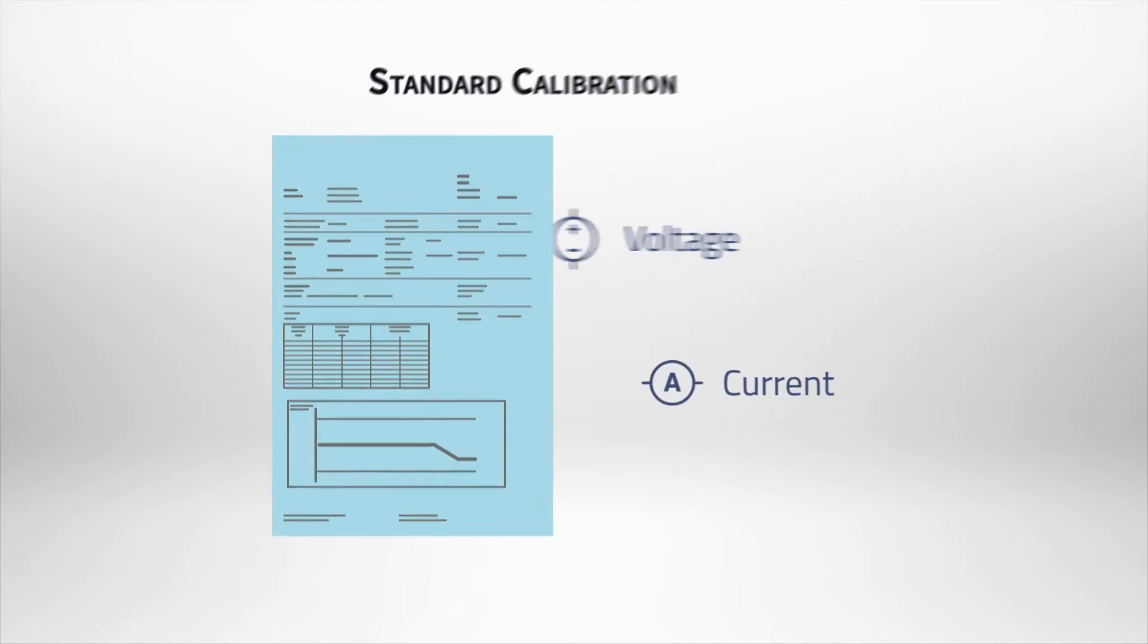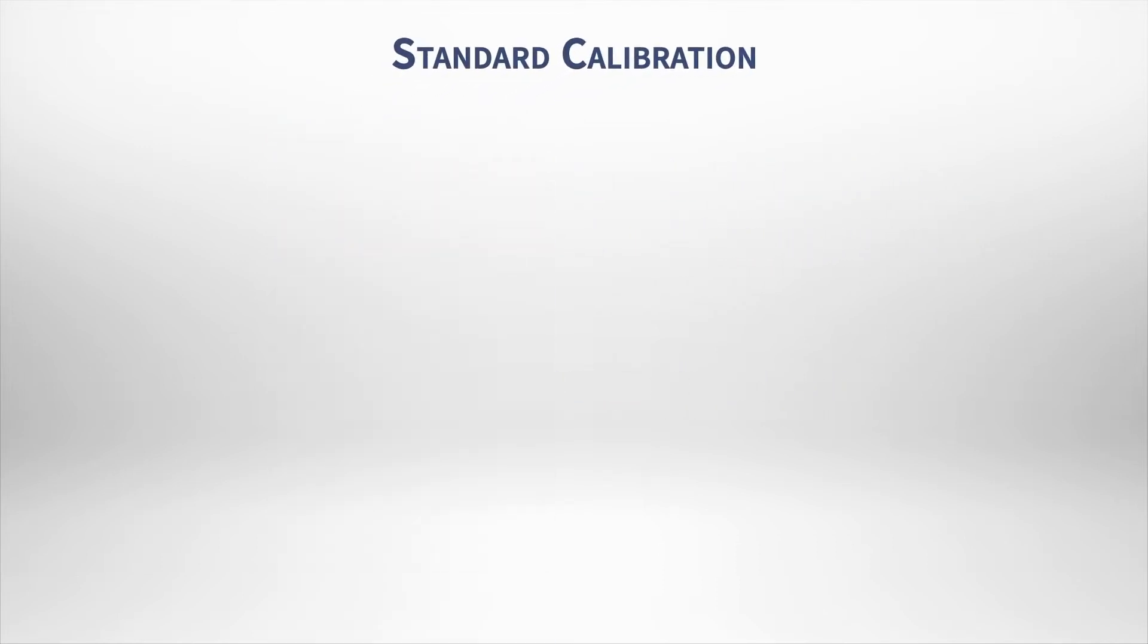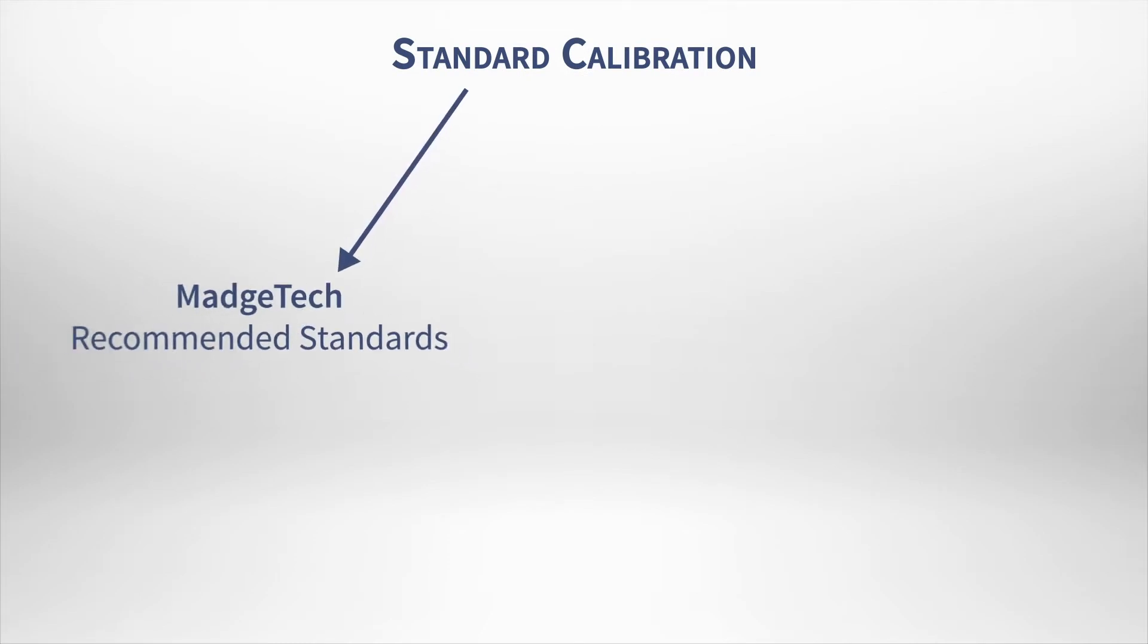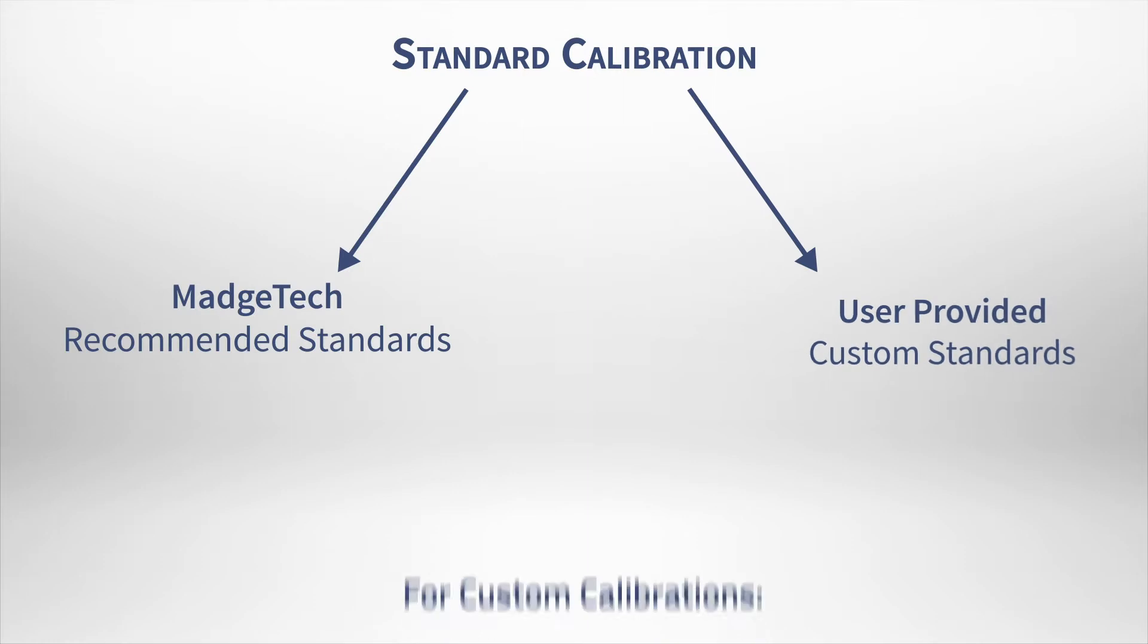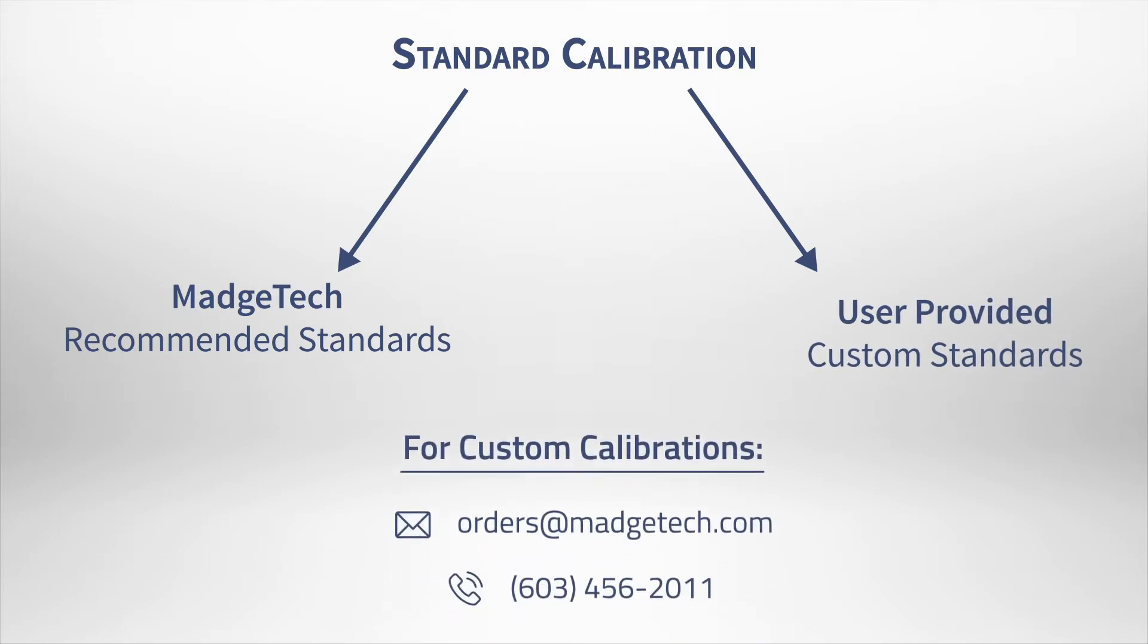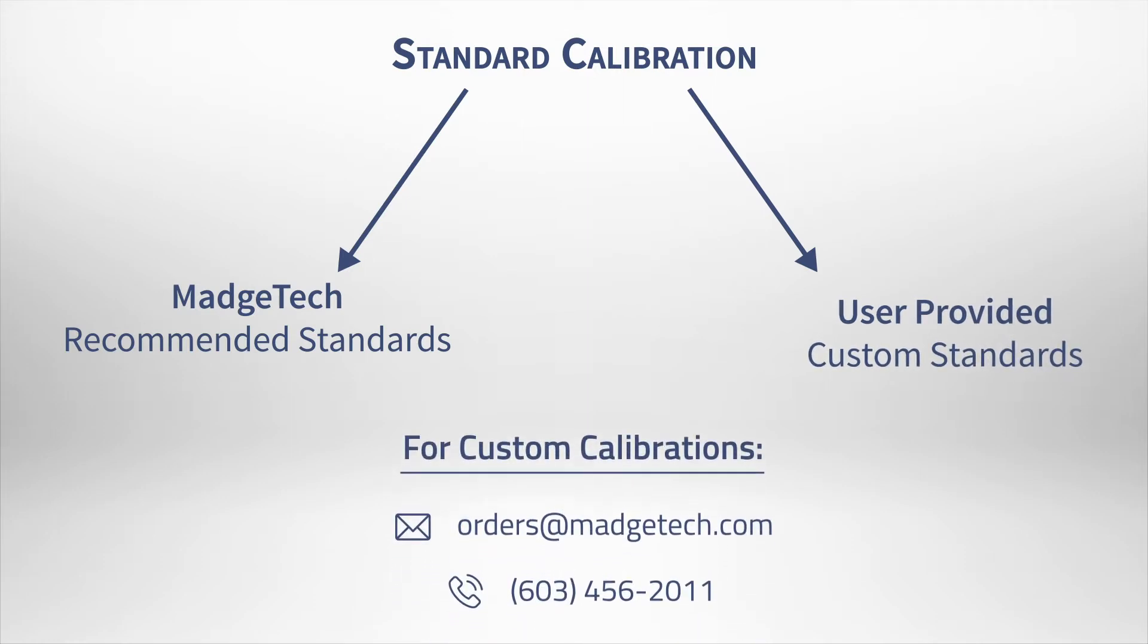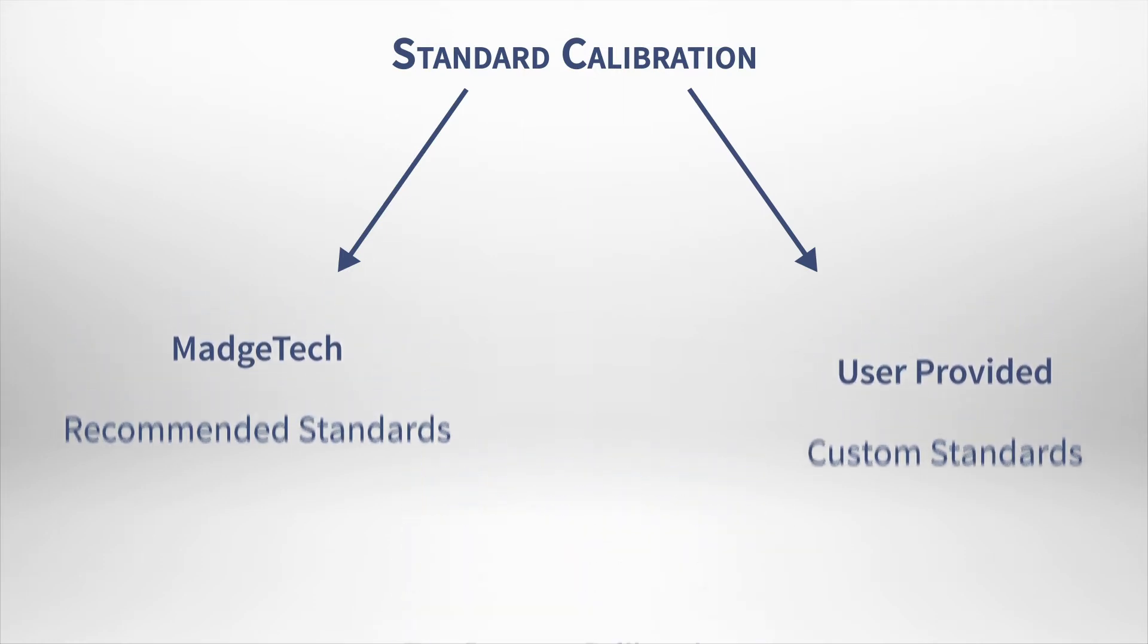For non-accredited MadgeTech calibrations, we either use our recommended calibration standards for each individual product or custom standards specified by the device owner to ensure each logger is maintaining a successful target accuracy.